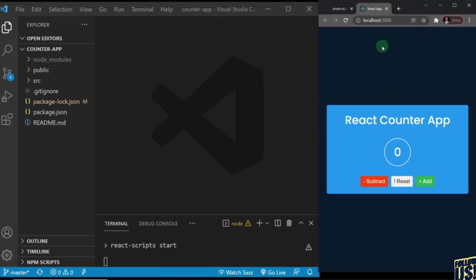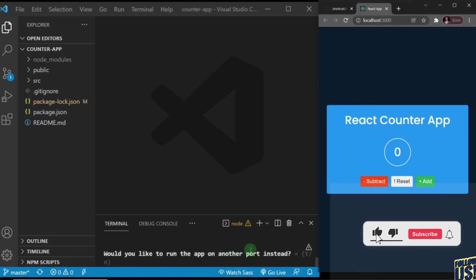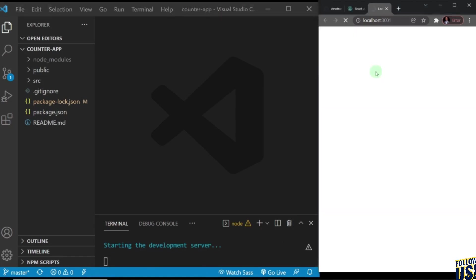Remember I already have something running on localhost 3000, so I'm probably going to get a notification telling me I need to run it on localhost 3001. You see here: 'Would you like to run the app on another port instead?' — that's because I'm running something on localhost 3000. All I need to do is press Y for yes, and it should open up on a new port. We have localhost 3001 — great, we are good to go.